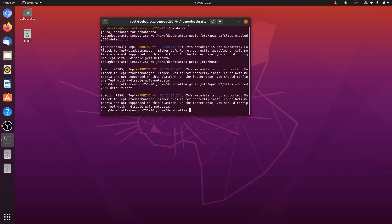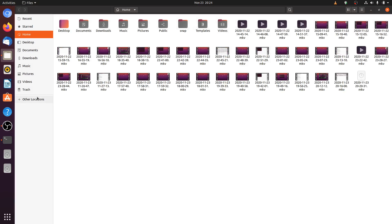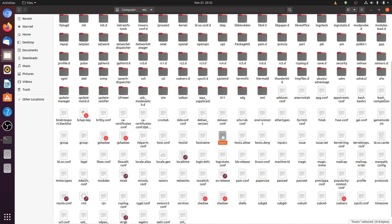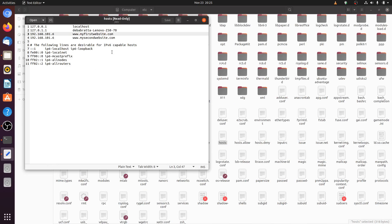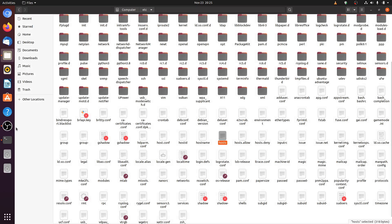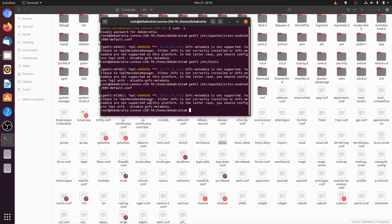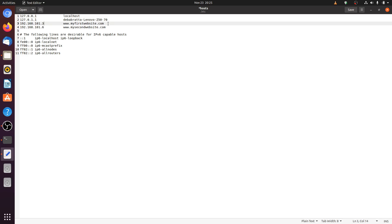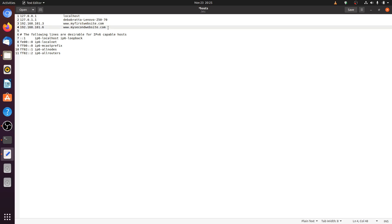Now we need to configure our local DNS file. We go to /etc/hosts — this is our local DNS. We need to configure this file as well. Previously we had provided the same IP to both websites for name based configuration, now we need to change this. My first website gets a different IP — 101.3, and my second website gets another different IP — 101.6.